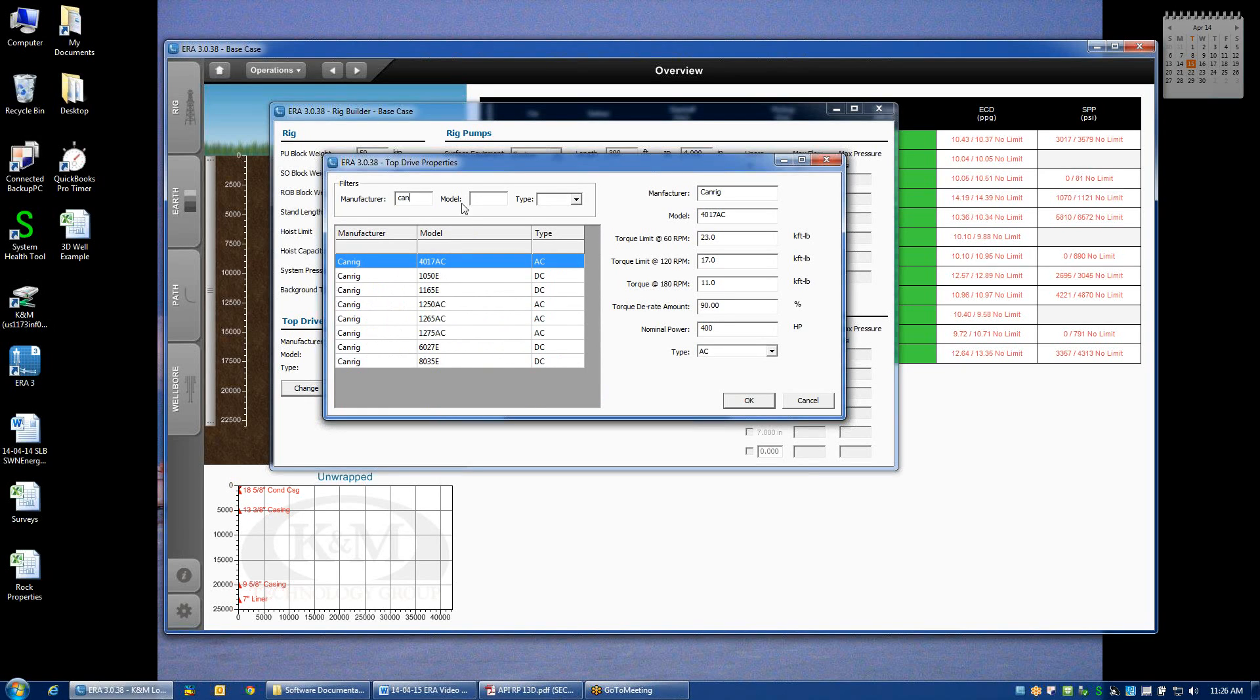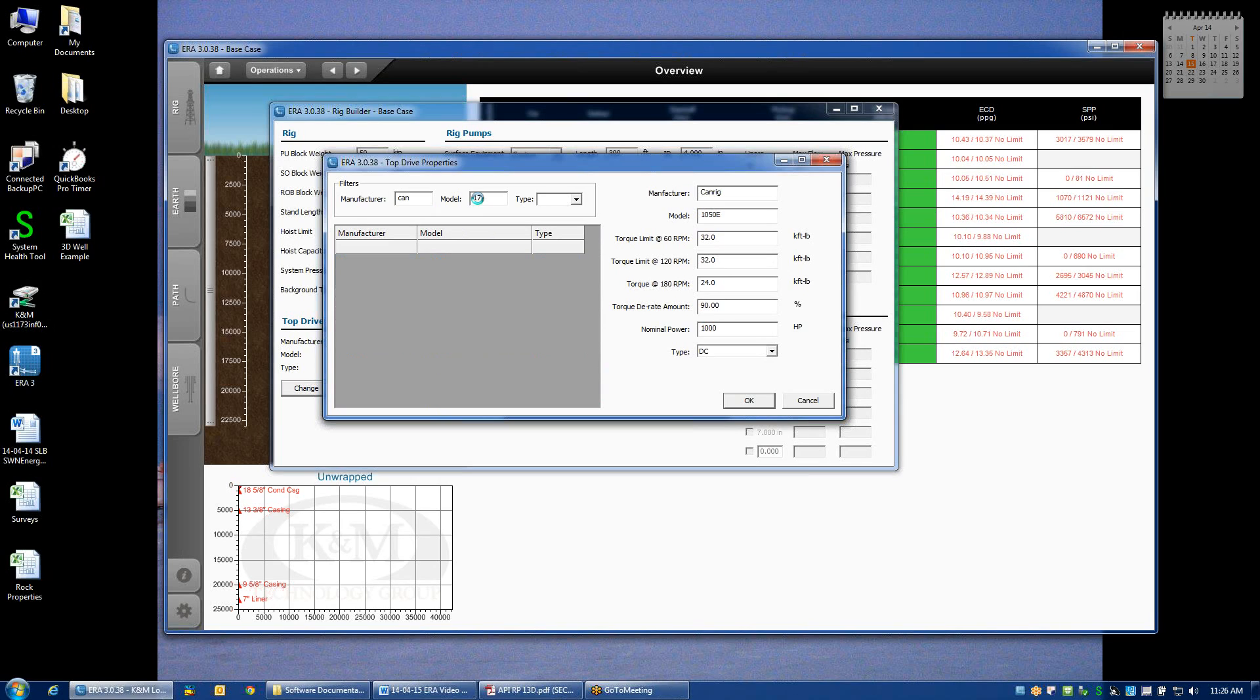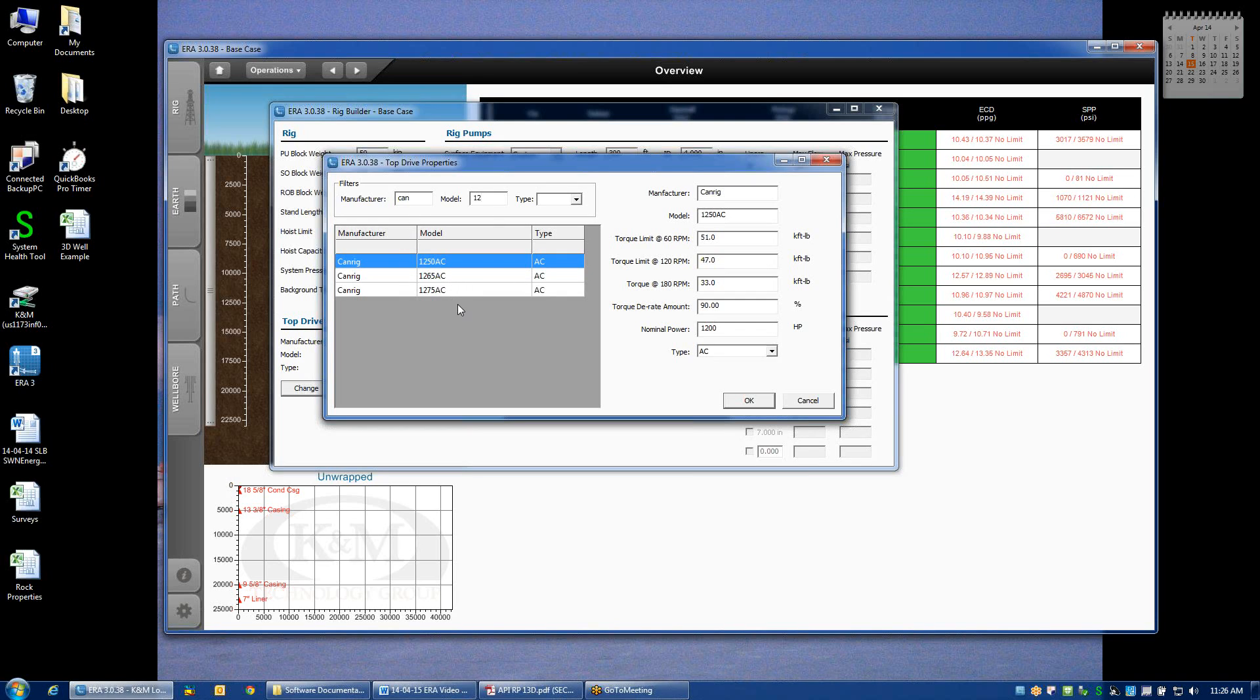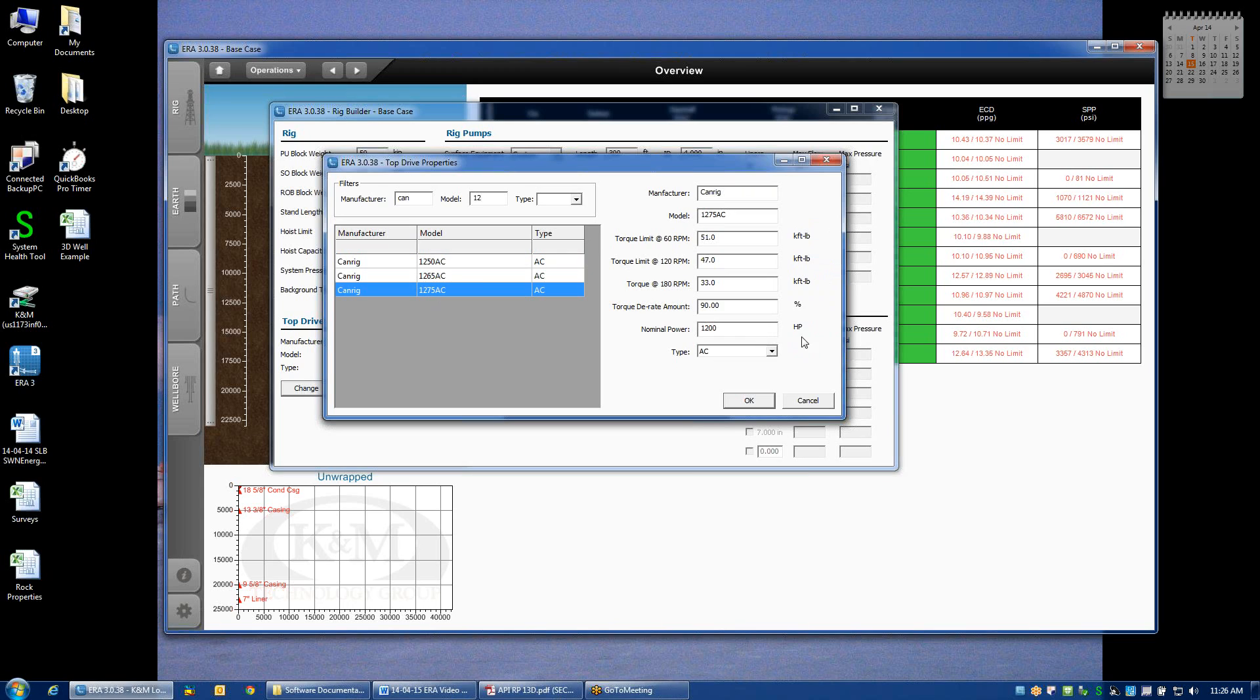And I happen to know that it is a 1275. And by starting to type in these fields, it reduces the library down to the options that are all consistent with those inputs. So here I found the 1275 AC top drive. If I click on it, it will populate the specifications over here on the right.